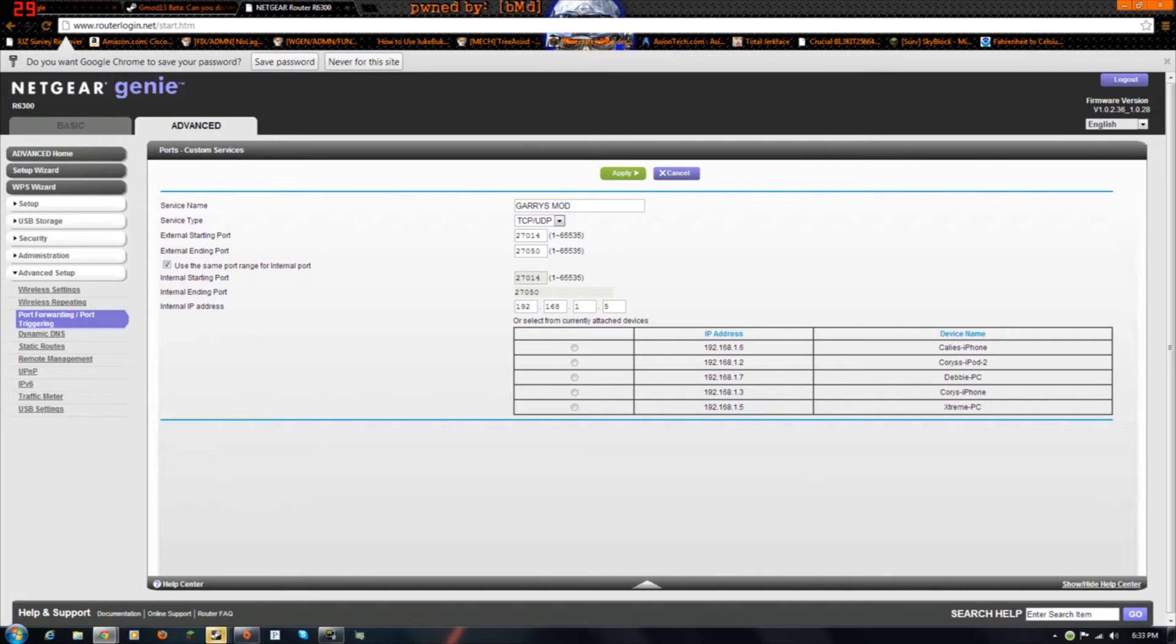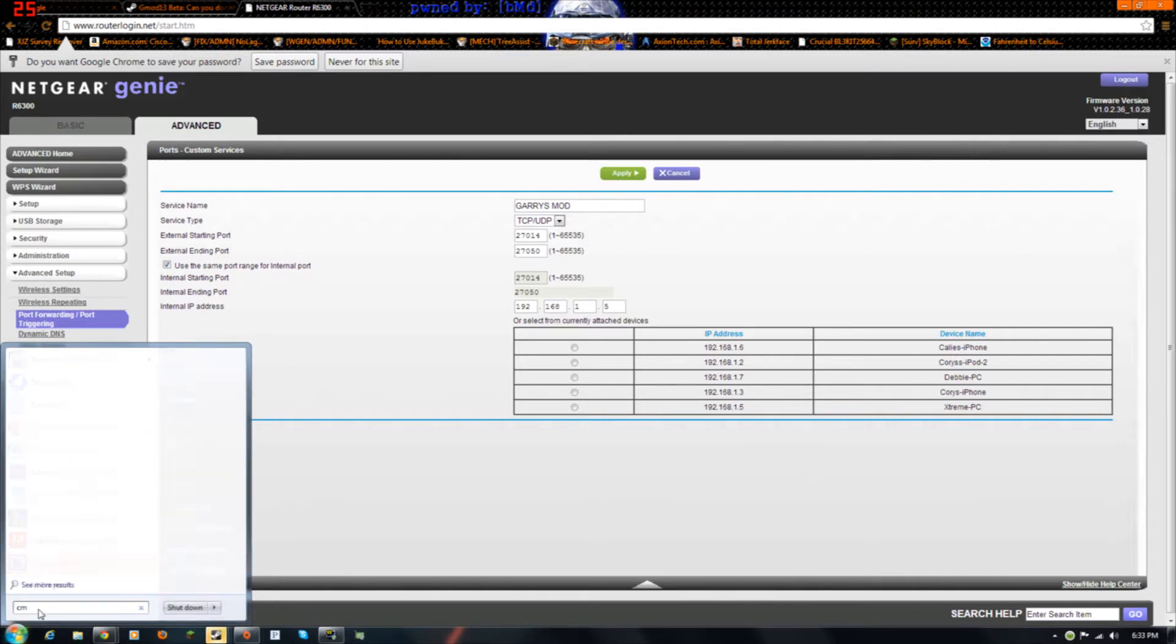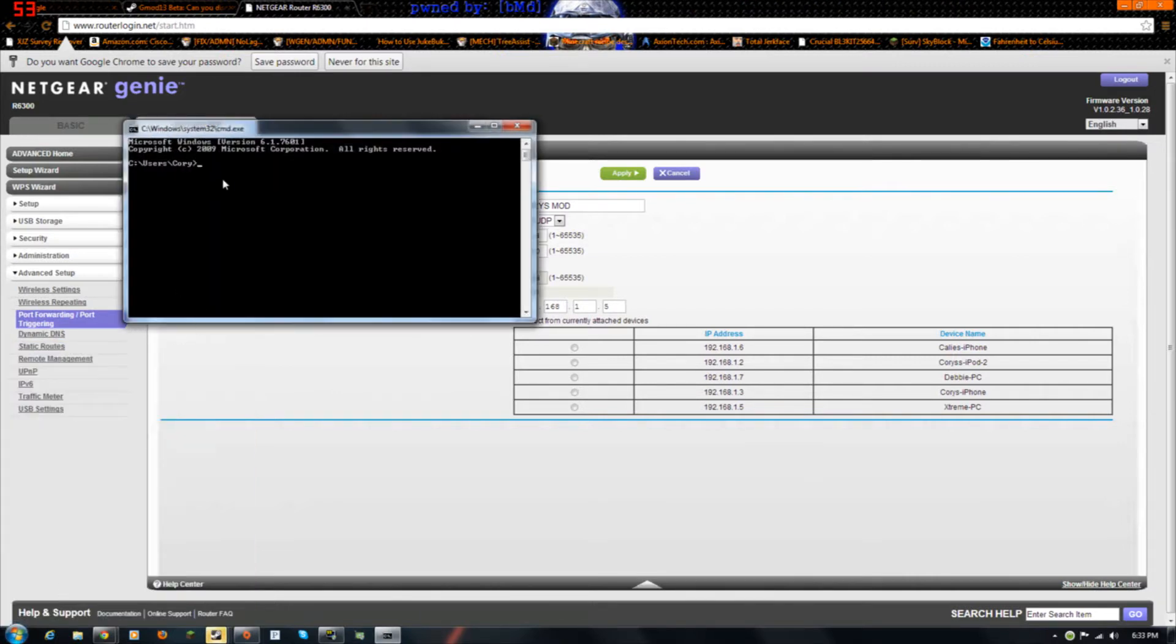And then this is your IP address, your computer IP address. So what we want to do, go to CMD, just type that in the search, and then go to ipconfig. And then a bunch of stuff like this will pop up, and then you want to scroll down and find the IPv4 address.